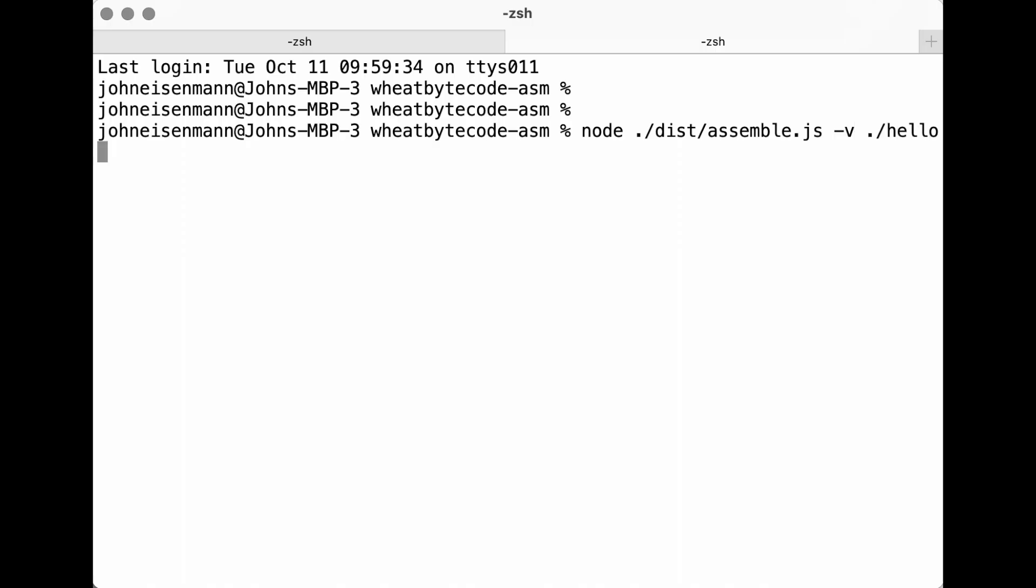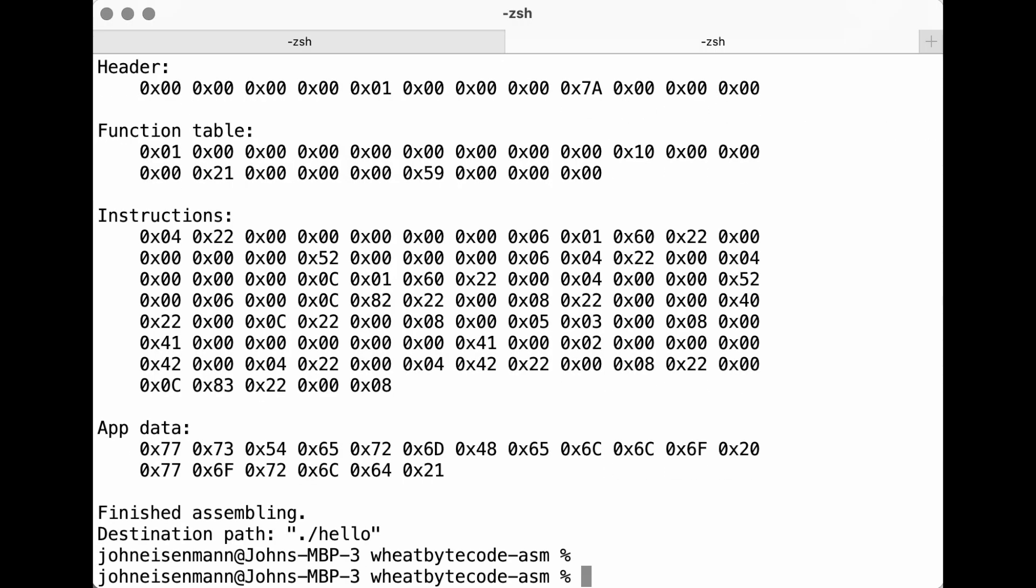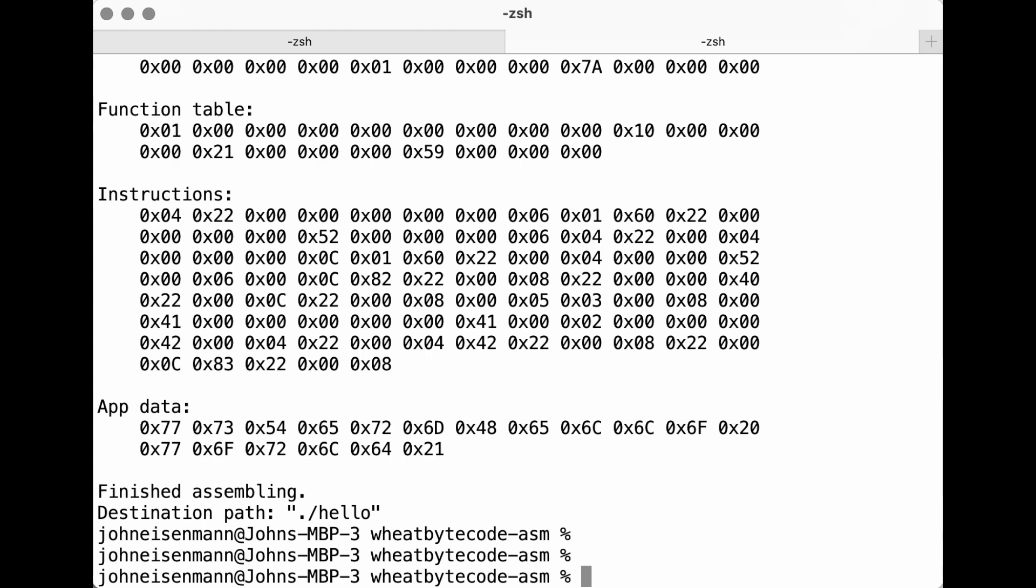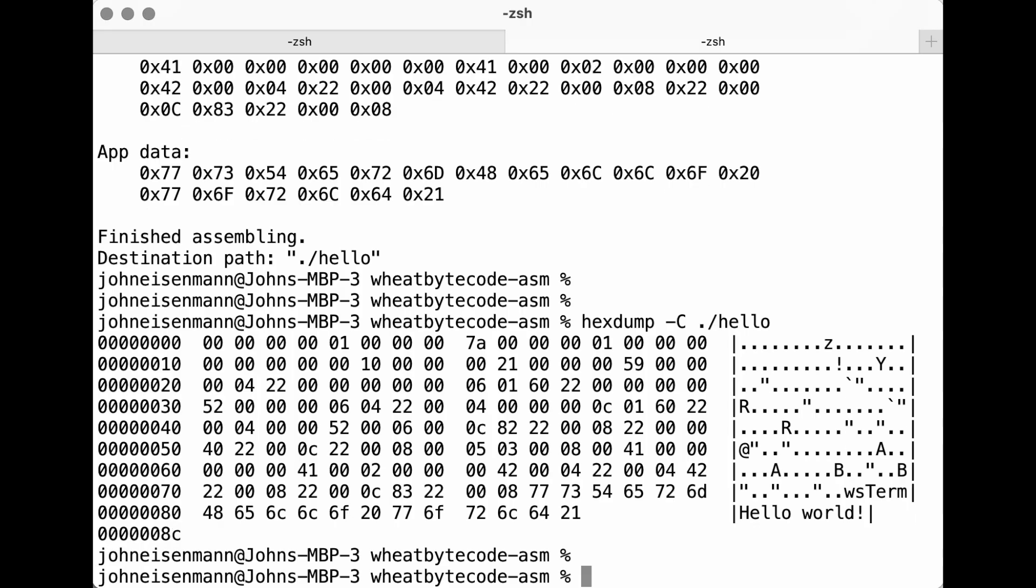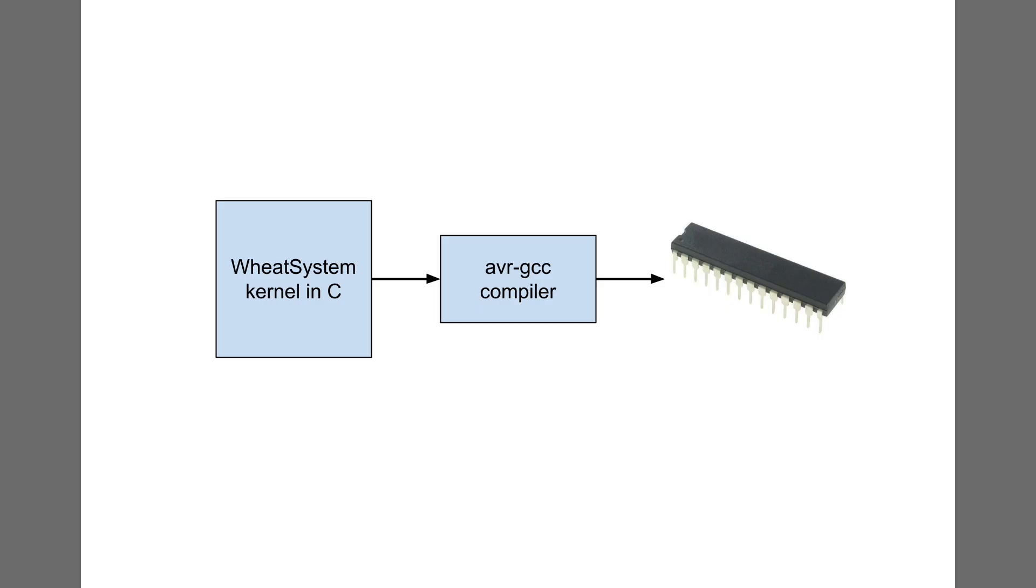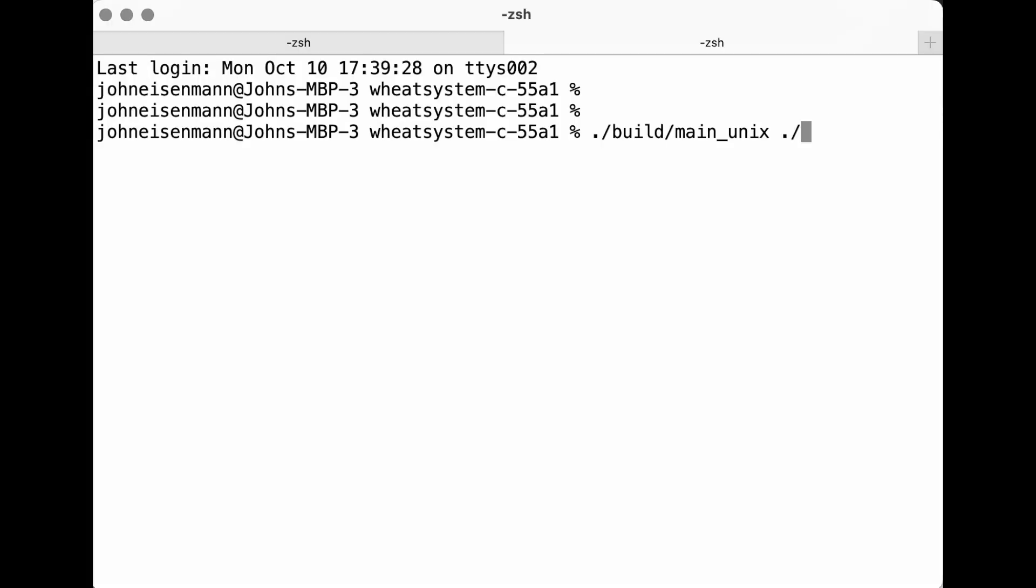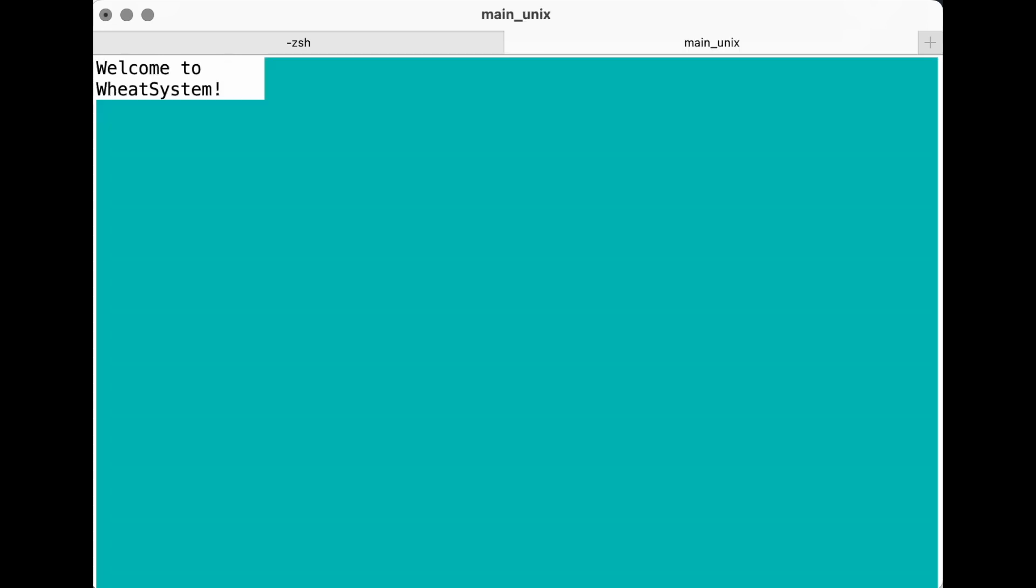After drafting the Wheat System specification, I created a WheatBytecode assembler. Thankfully I could reuse the code I wrote in the BreadBytecode assembler. Then I began implementing the Wheat System kernel in C to run on an ATmega328 microcontroller. I wrote the code in such a way that it could also run on my personal computer, which was very helpful for testing and debugging.